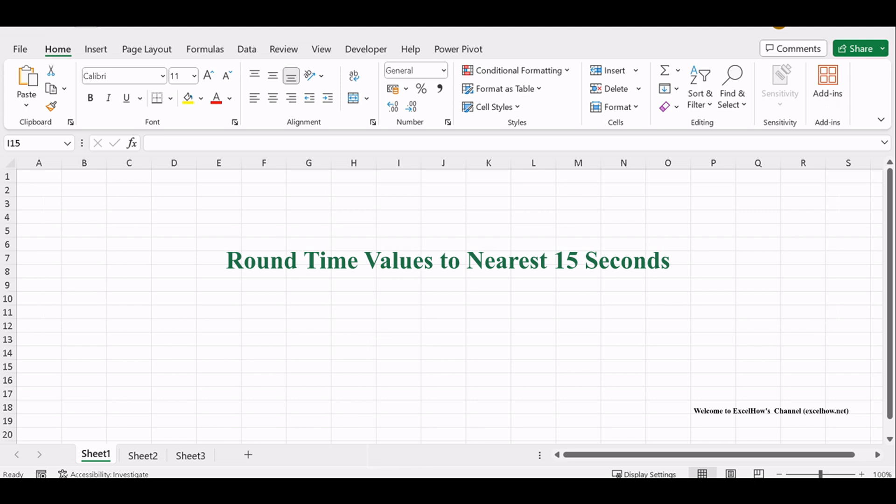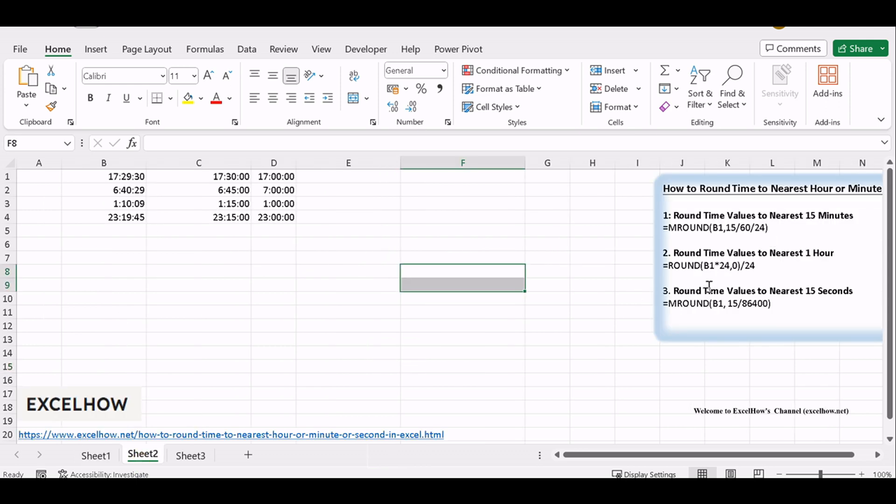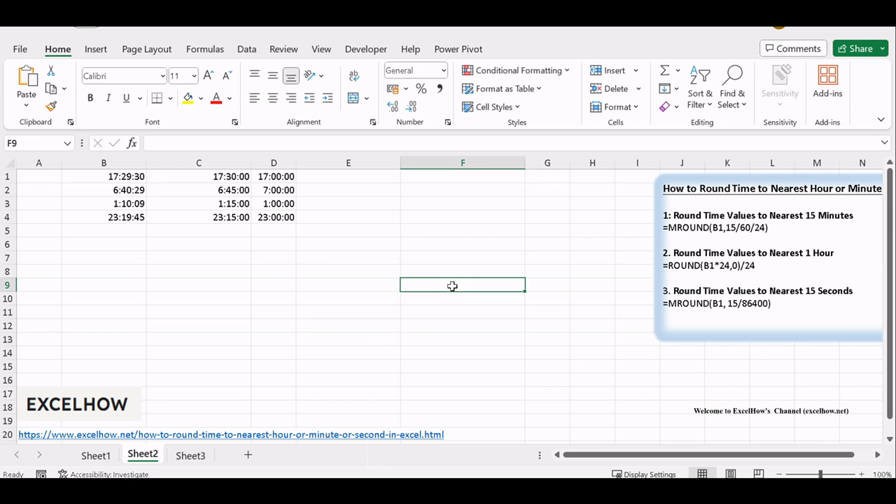In the final part of our time rounding tutorial, we'll explore the precision of rounding time values to the nearest 15 seconds in Excel. Whether you're analyzing scientific data, working with GPS coordinates, or fine-tuning your Excel expertise, this skill is essential. Let's dive into the steps.